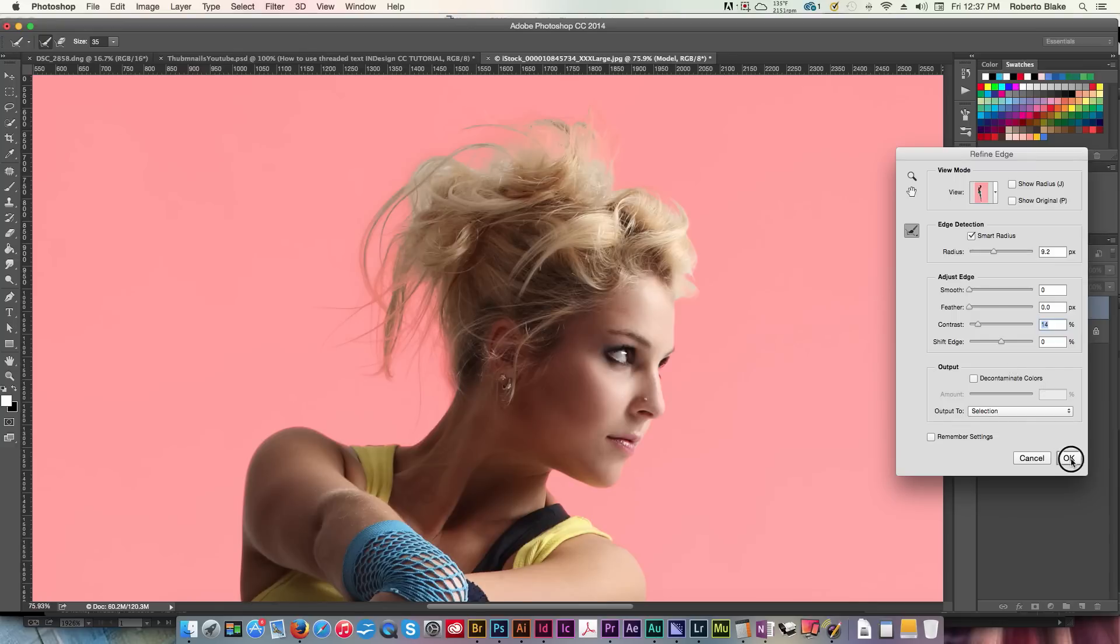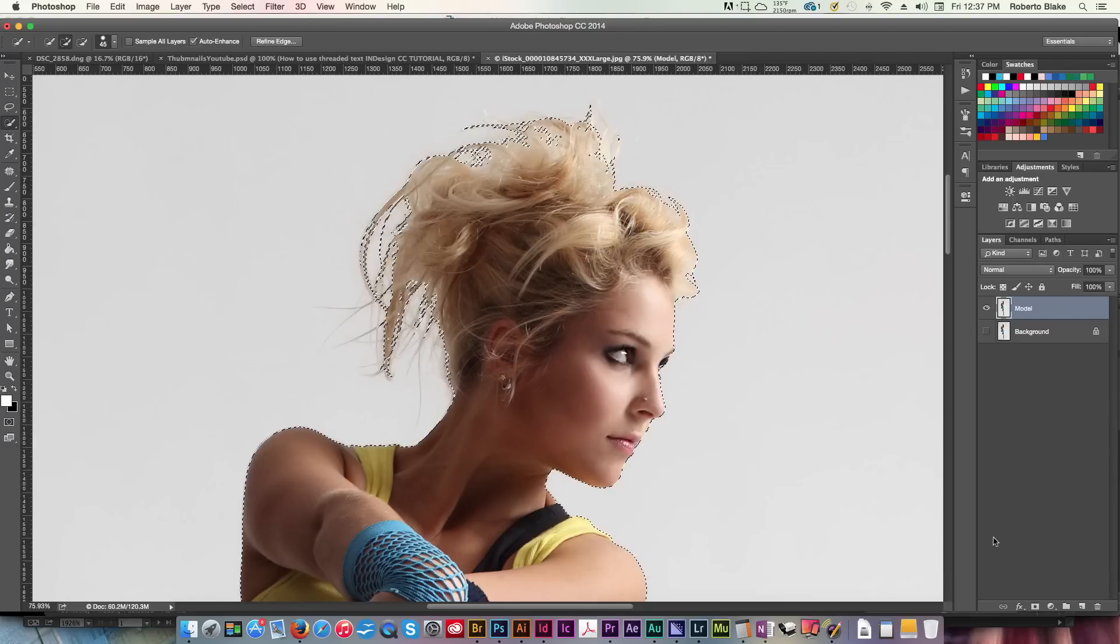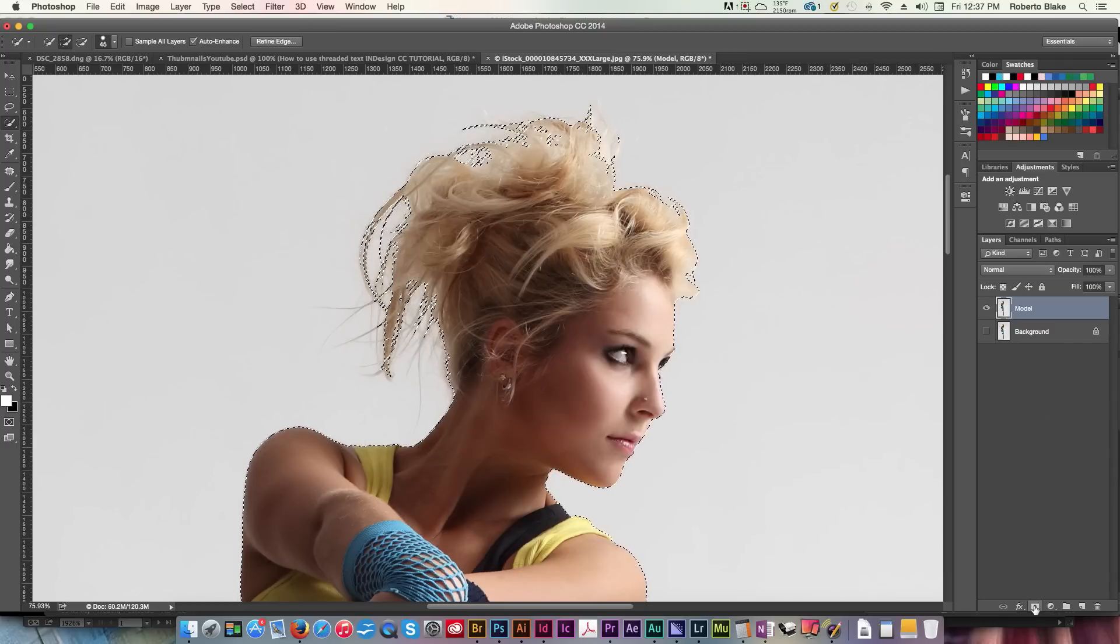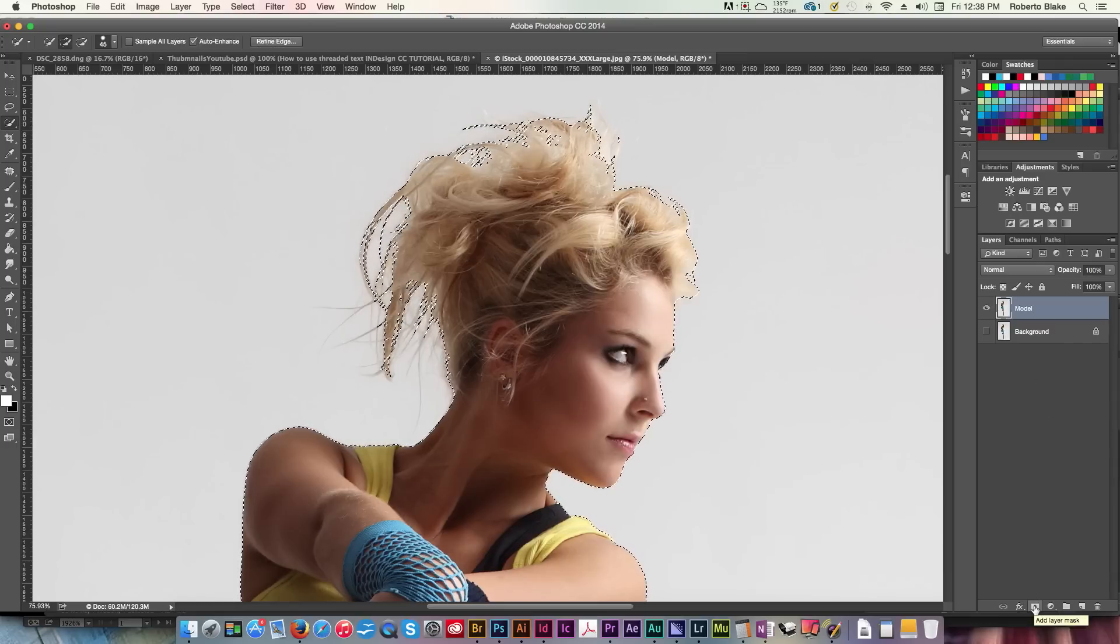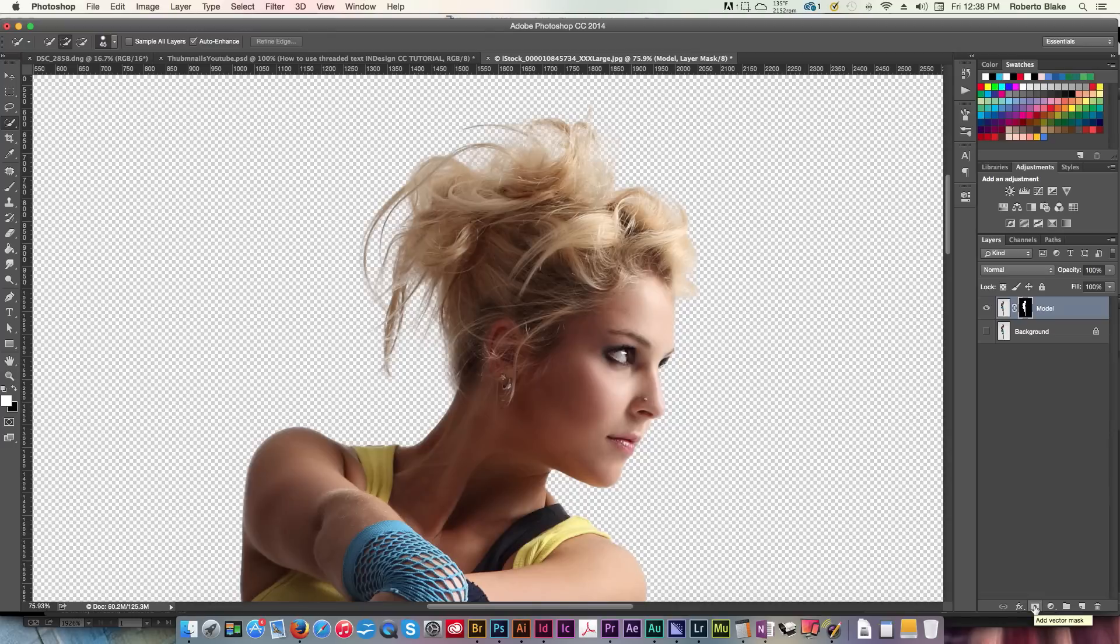That applies it to our selection. We go down to our mask button, and with one click, we've effectively masked out our subject.